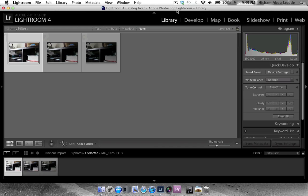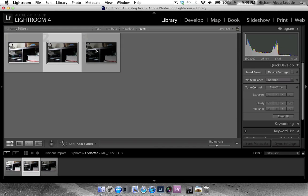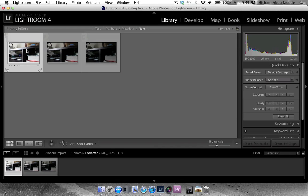So first off, I have these three photos over here. One shot at positive two, the other shot at zero, and the last one shot at negative one exposures.